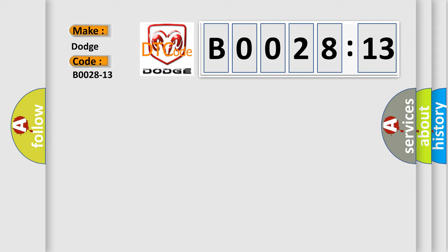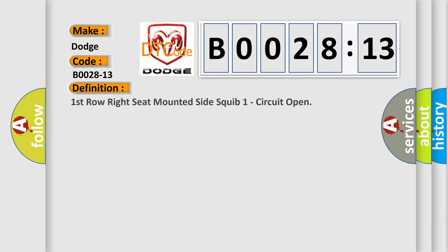Dodge car manufacturer. The basic definition is: Right seat squib one line two circuit open, right seat squib one line one circuit open, and right seat airbag occupant restraint controller circuit open.